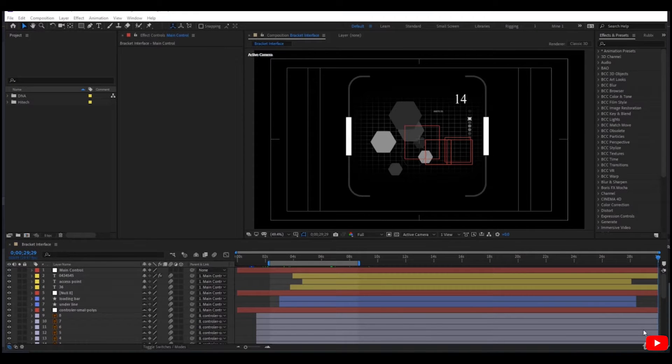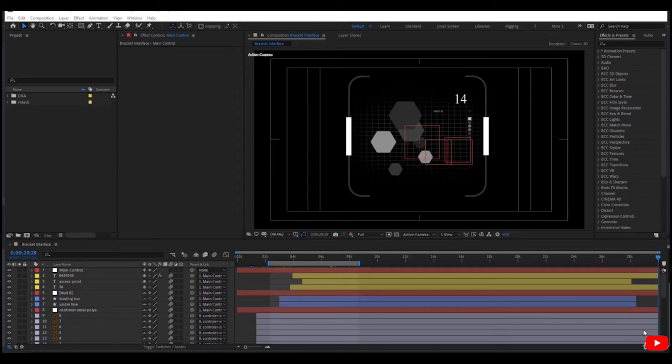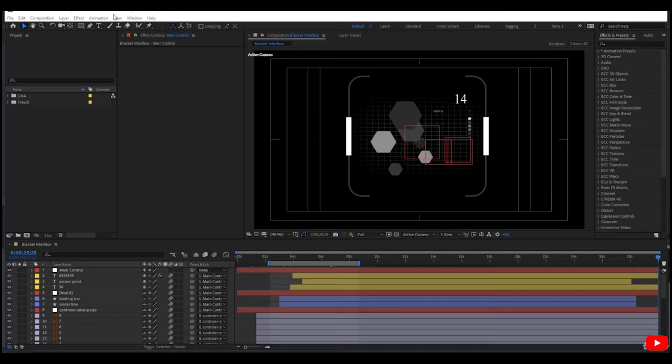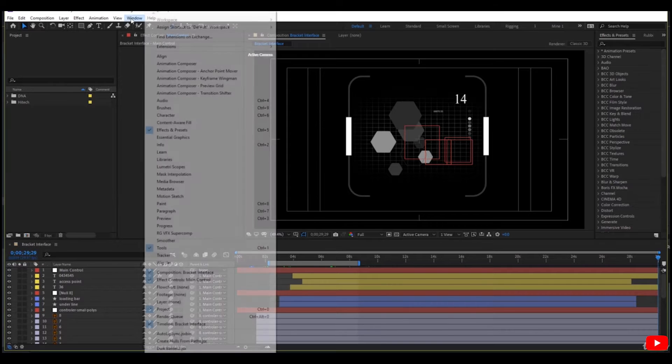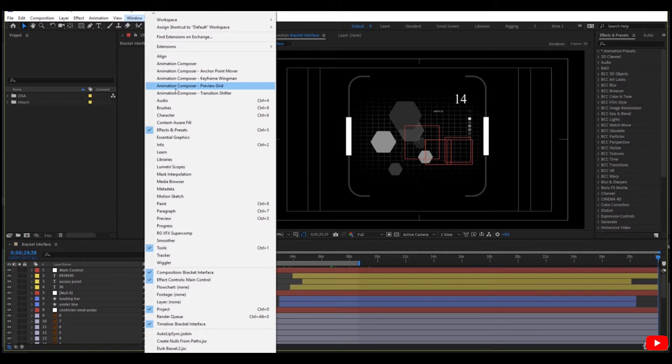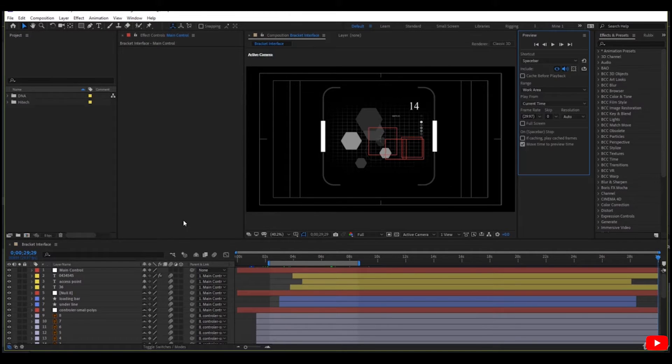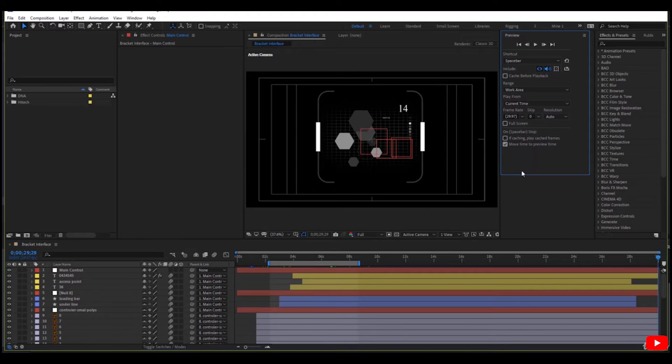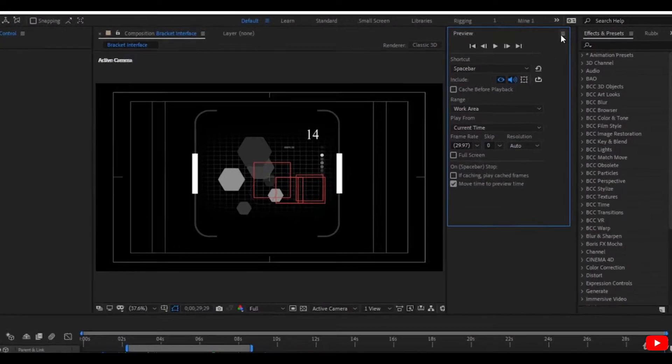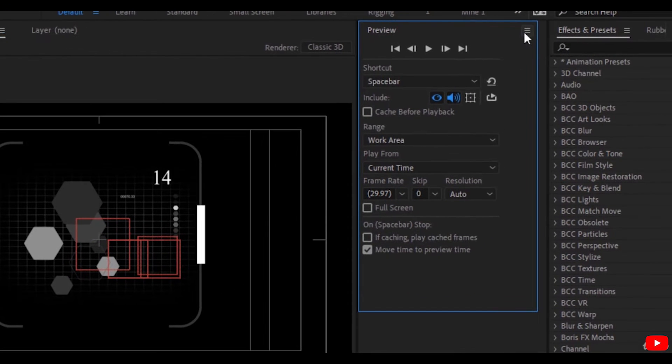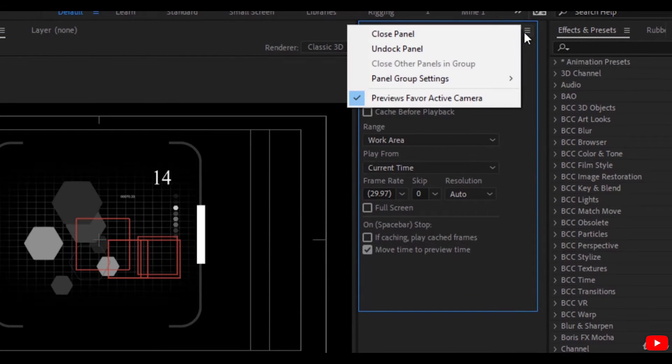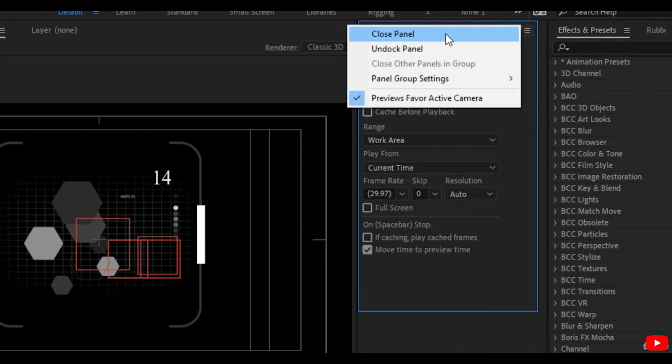Hi everybody, in this lesson we will explain the Preview Panel. If it's not open, you can go to Windows and check Preview. On the top you will find the panel menu from which you can close the panel.